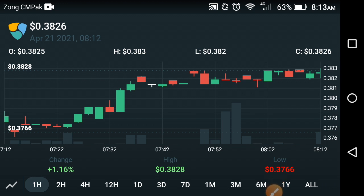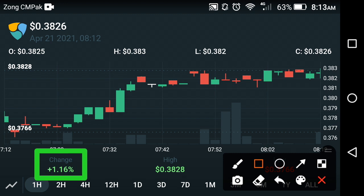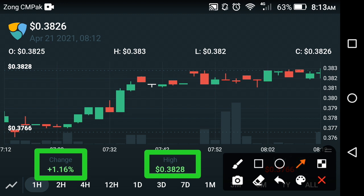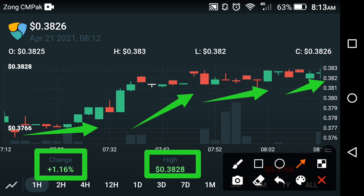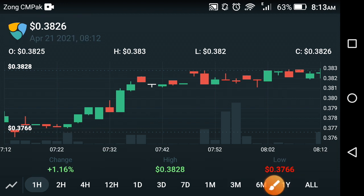Now let's look at the price prediction chart of Axiom coin. There is absolutely a good change occurring in Axiom — the last one-hour change is about positive 1.16 percent, and the high price is about 0.3828 USD dollar. As you can see on the chart, Axiom coin is continuously moving upward, which is why the change is positive. The current live price in the market is about 0.3826 USD dollar.